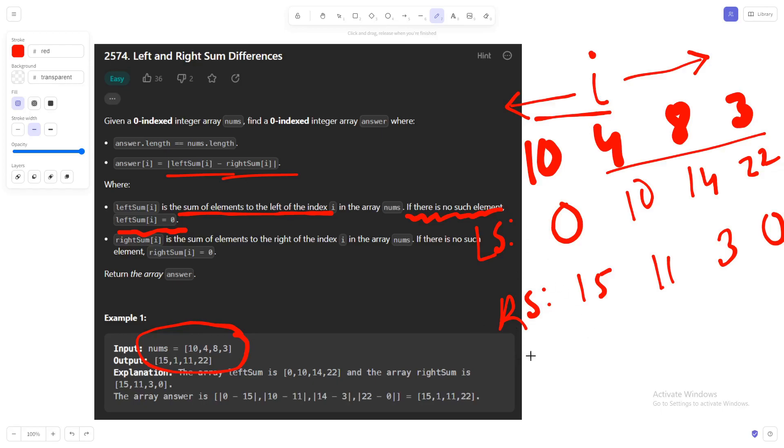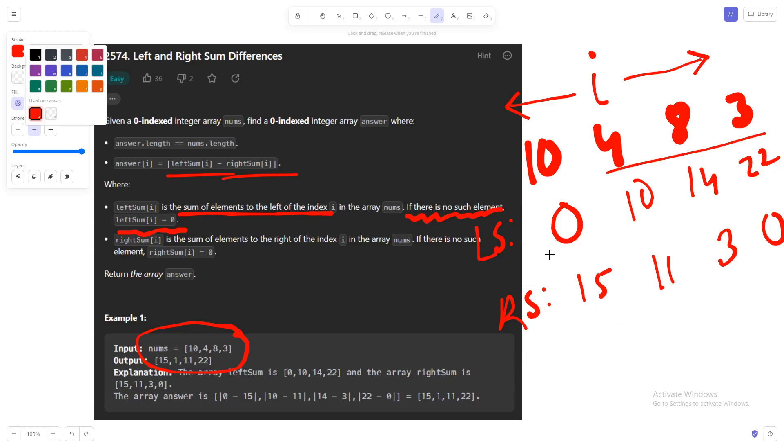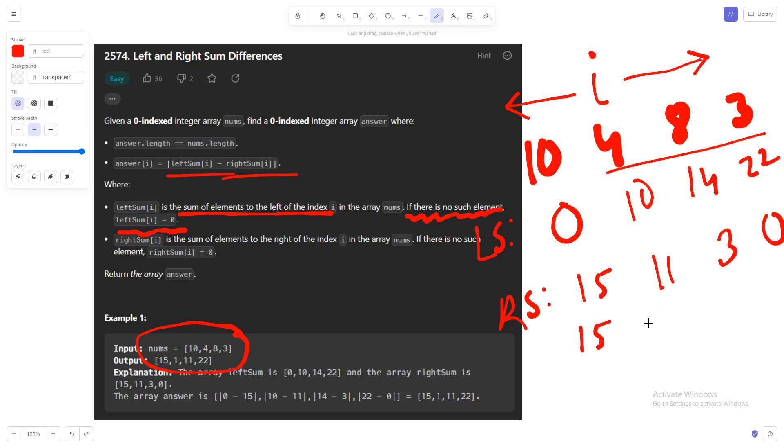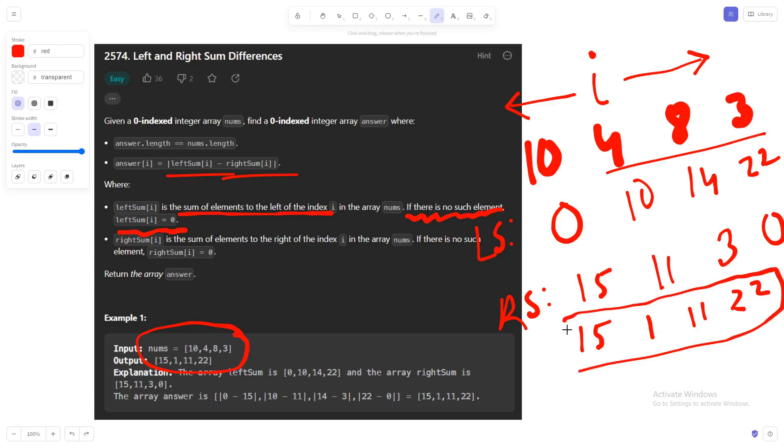Once we have actually calculated this left sum and right sum, then we will be able to determine the differences that the question was asking. If we look over here, the left difference between these two will be 15 for the first index. For the second one it will be 11 minus 10, that is 1. 14 minus 3 is 11, and the last one will be 22. So this is the ultimate result that we need to return.